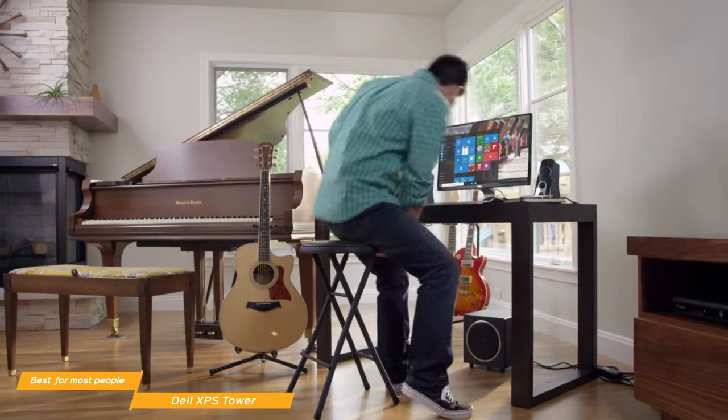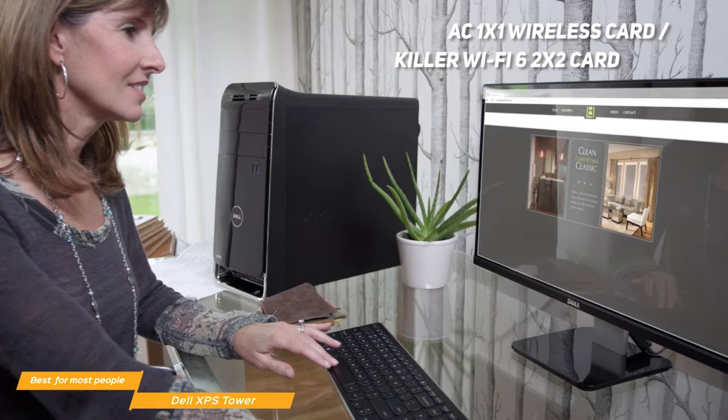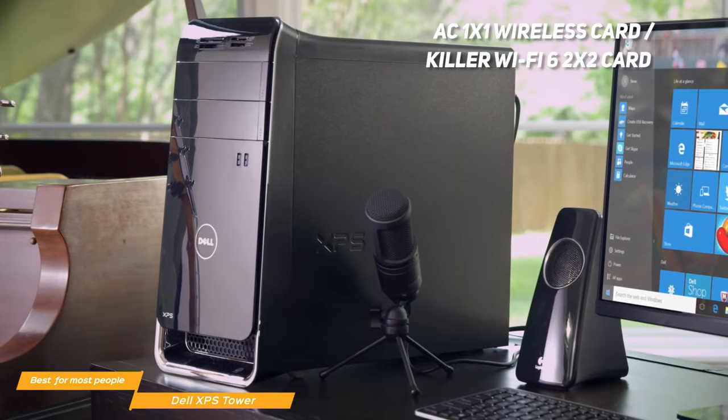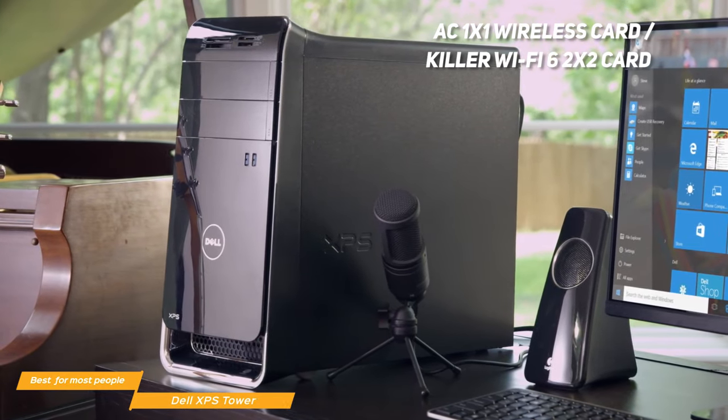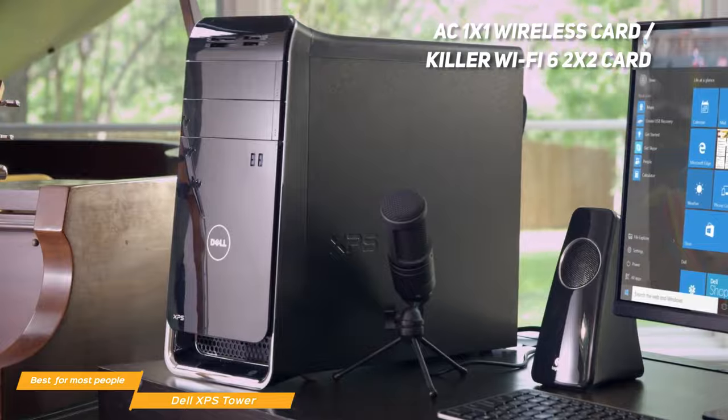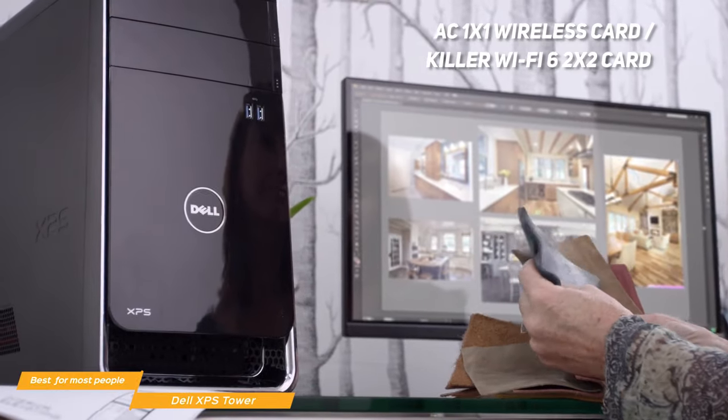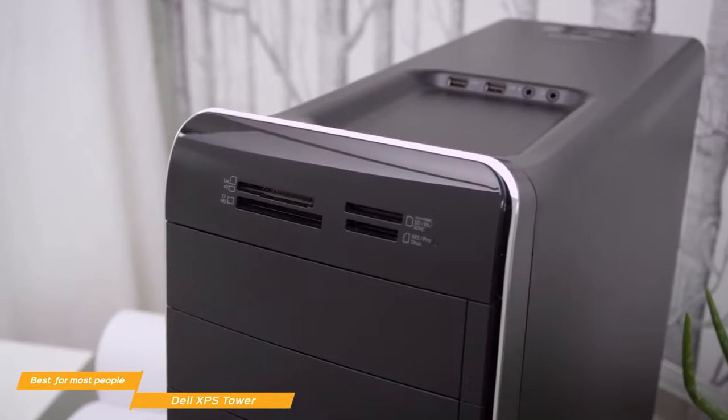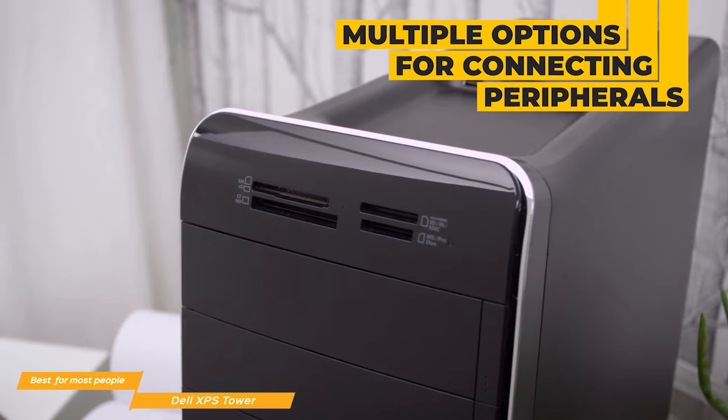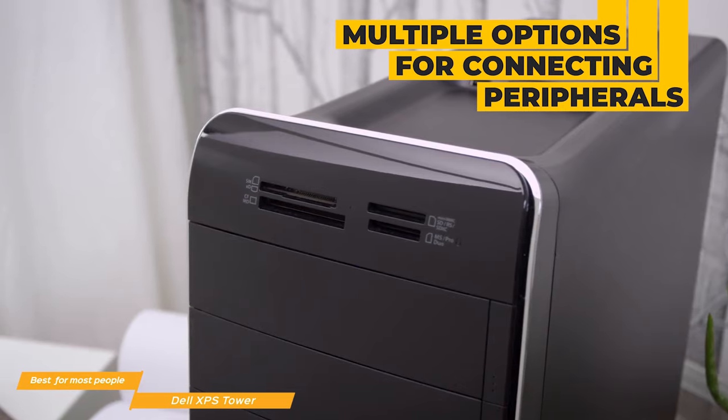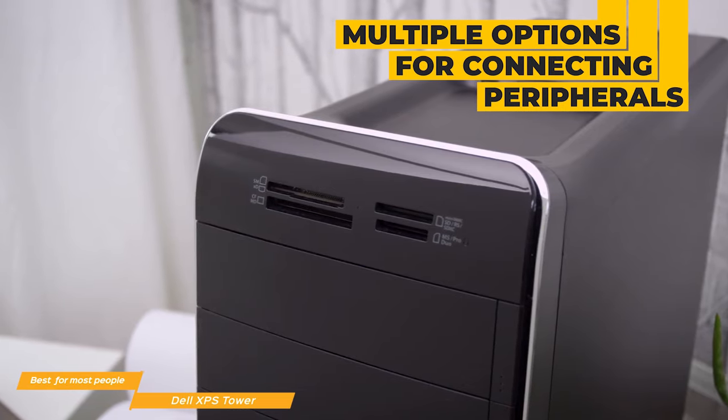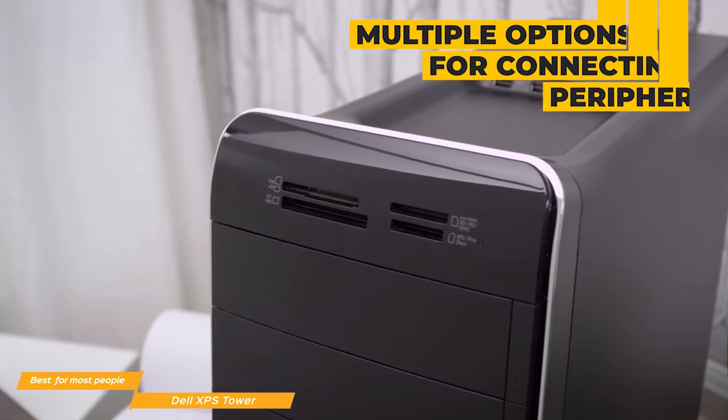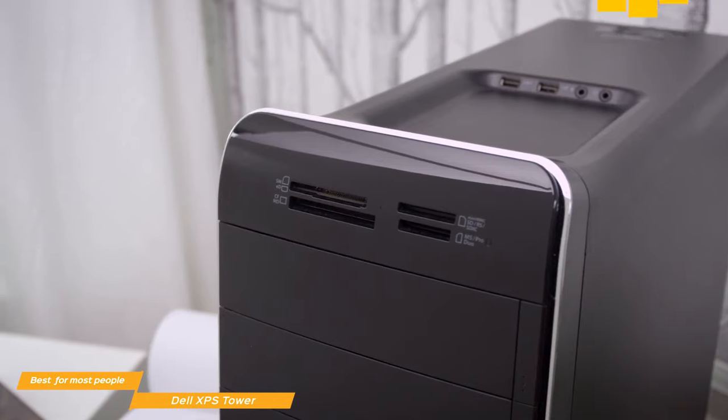Wireless options include the standard AC 1211 wireless card, where you can upgrade to the Killer WiFi 6 AX1650 card for faster speed and better future-proofing. For connecting up peripherals, you'll get an SD card slot, a headset jack, three USB 3.1, and one USB Type-C ports on the front panel.